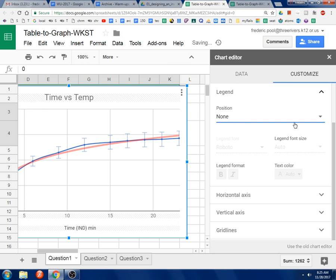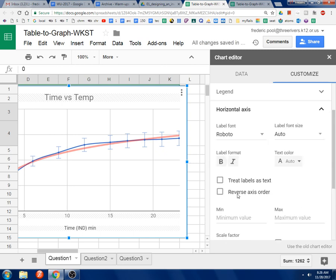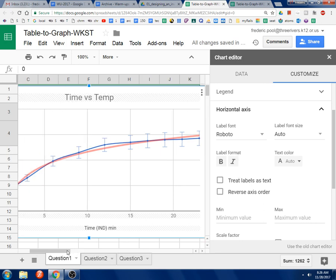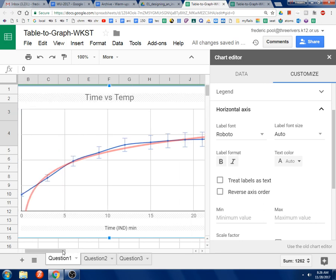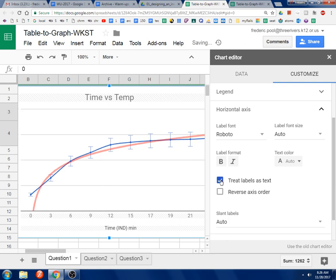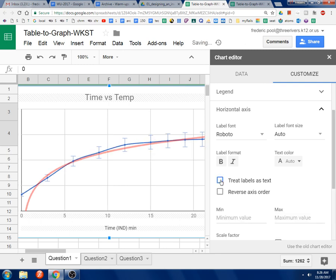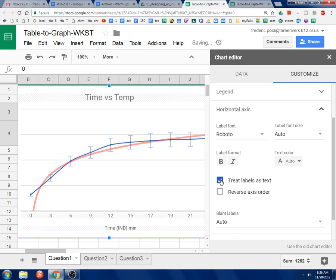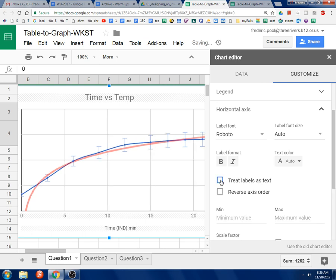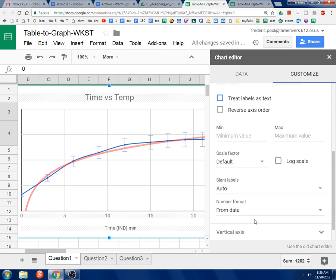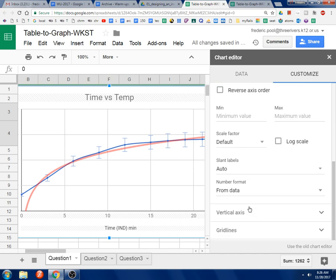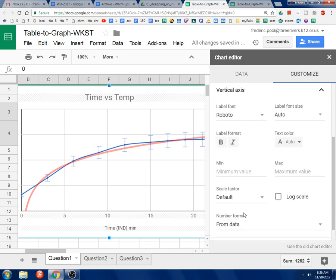And then, go to the horizontal axis. That would be the bottom axis. If you click treat labels as text, you get a little different view. I think I'm going to leave it like that, unchecked. And then, scroll down.